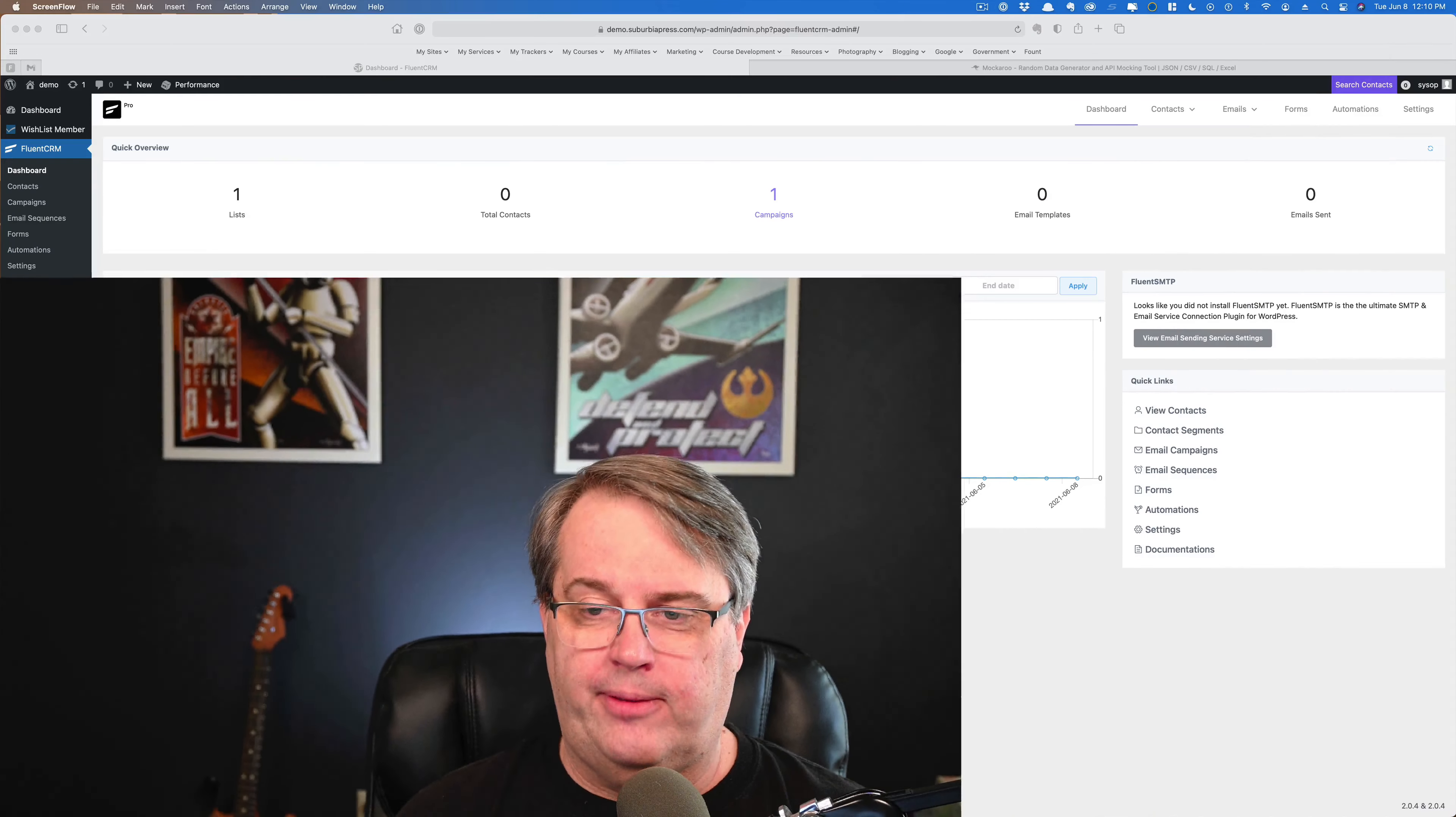But for now, let's take a look at what is Fluent SMTP, why do you need Fluent SMTP, and how are you going to install Fluent SMTP?